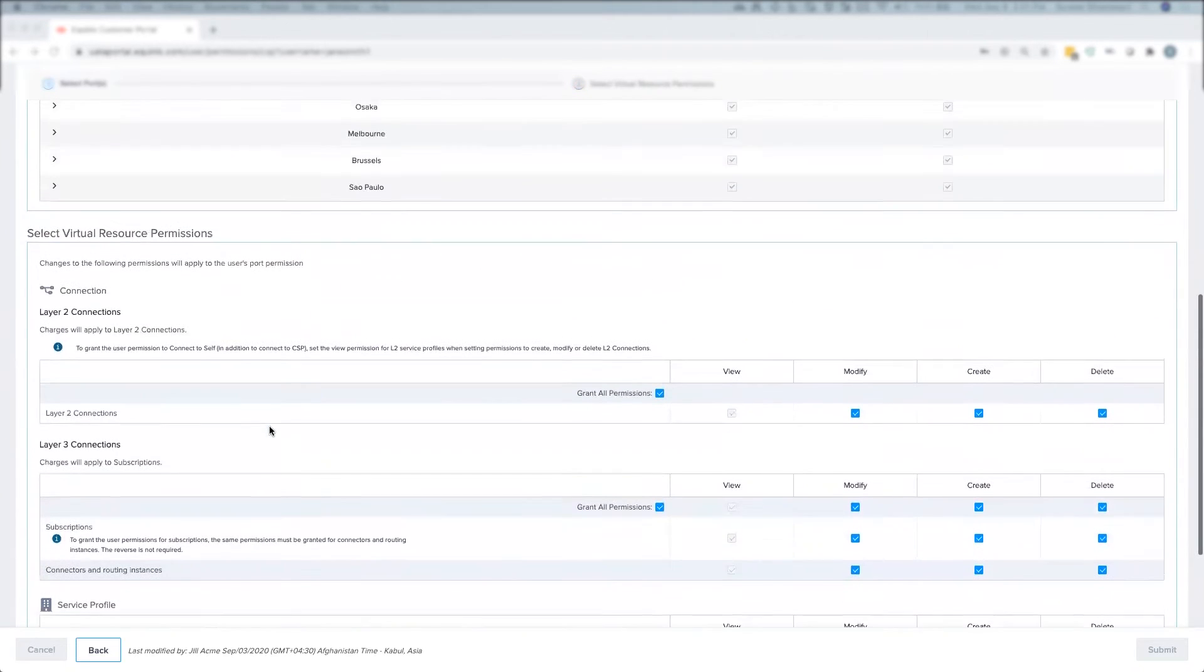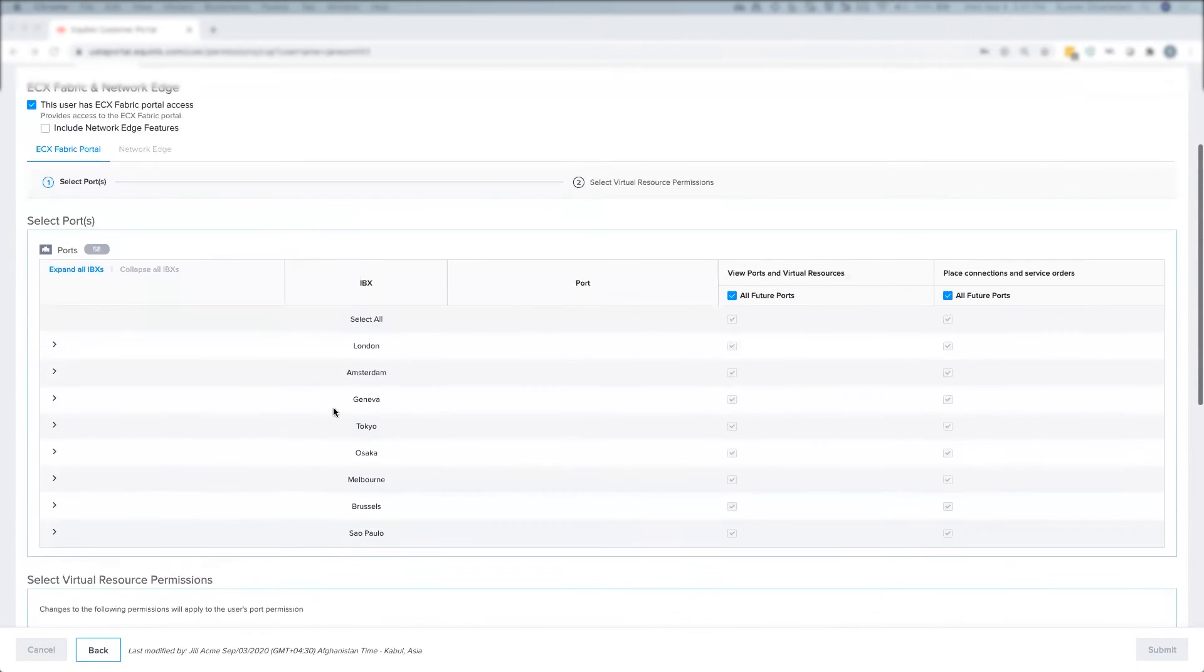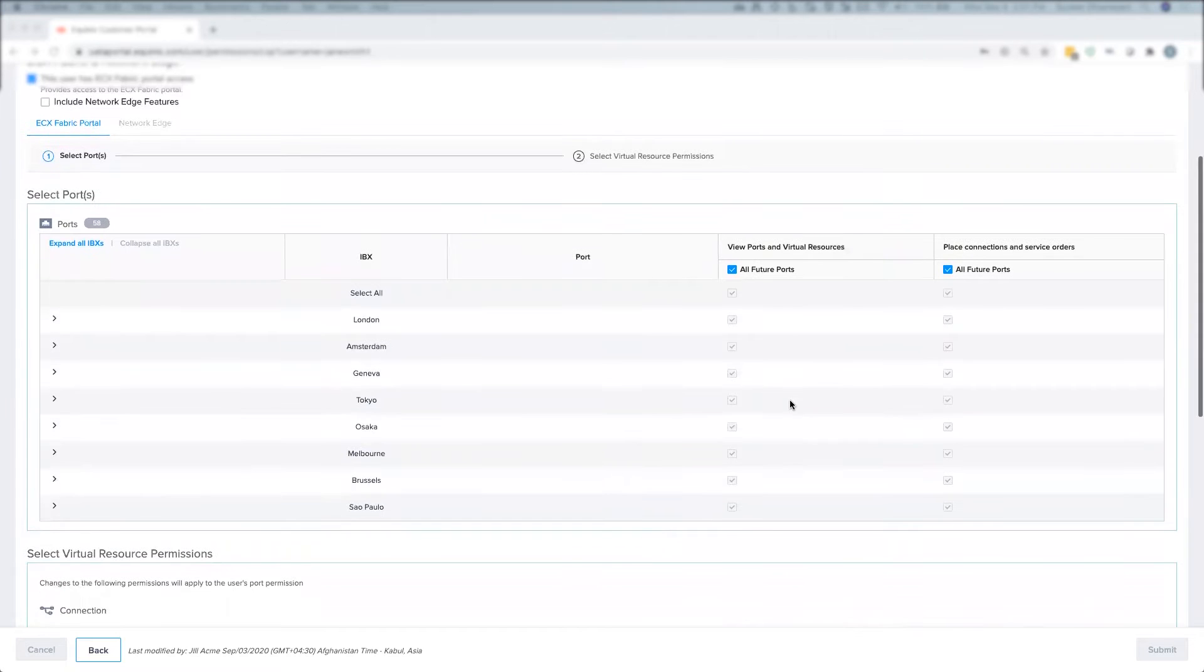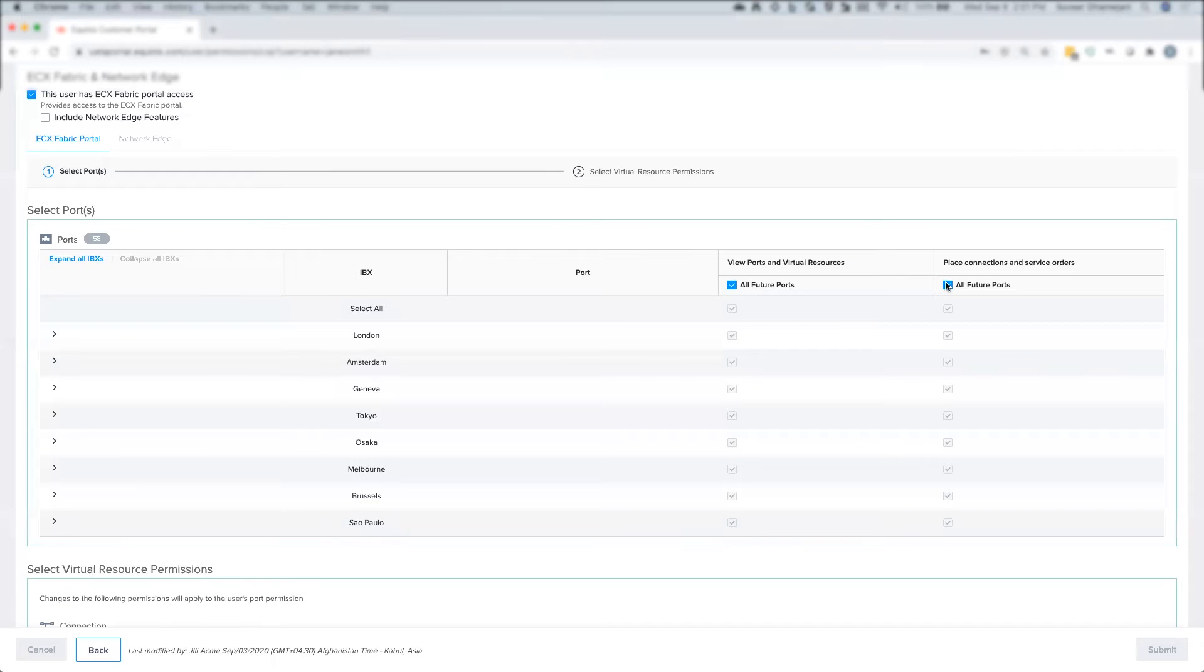In order to limit the user to view only capability on ECXF virtual resources, all I need to do is uncheck the all future ports and the select all boxes in the place connections and service orders category.